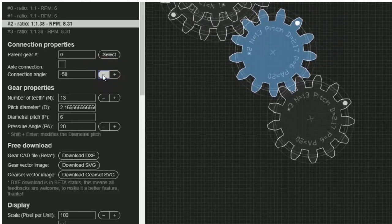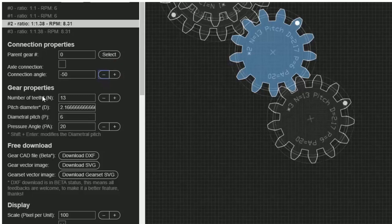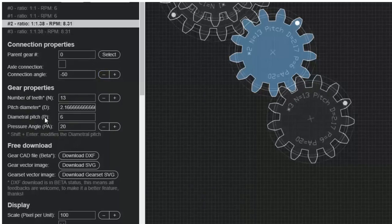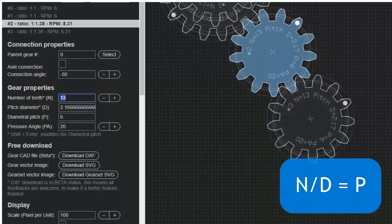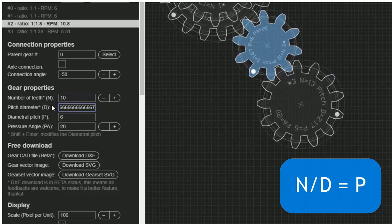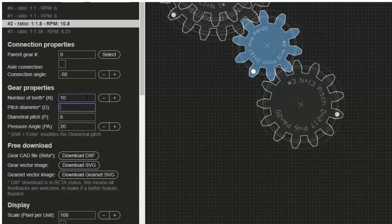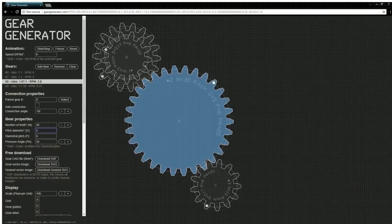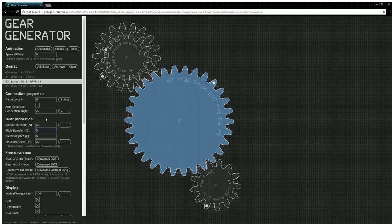The gear properties allow us to change the number of teeth on the gear and the actual size of the gear. These first three properties, the number of teeth, the pitch diameter, and the diametral pitch, all are related to one another mathematically. This means if I change one property, the other properties will change as well based on their mathematical relationship. You can see as I change the pitch diameter, some of the other properties change as well.